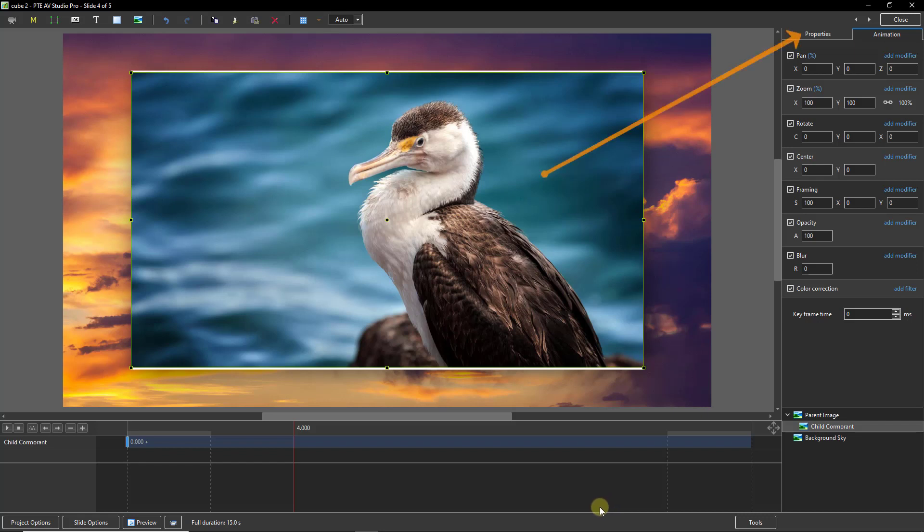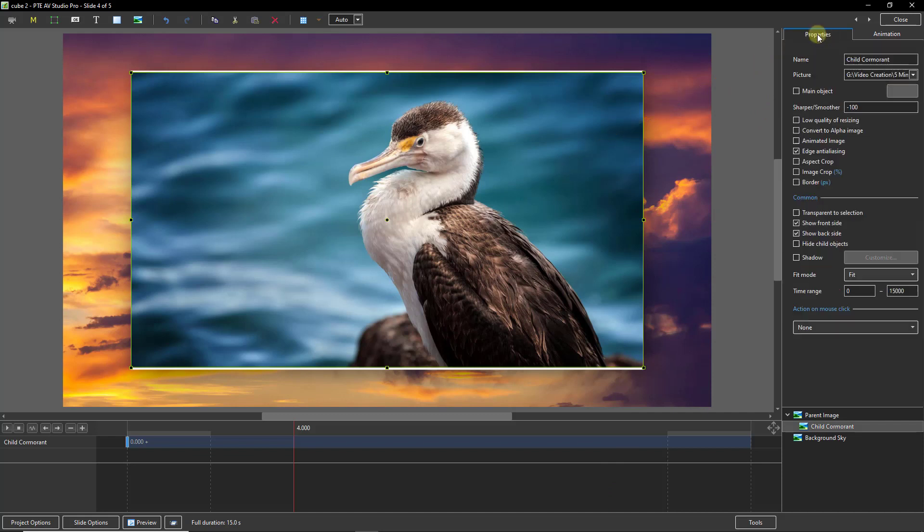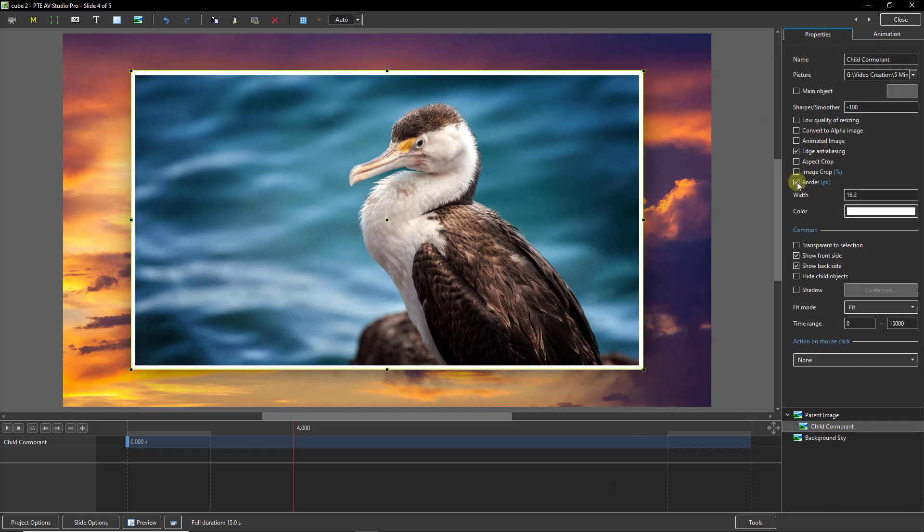I would like to match the style that I applied to the parent with the child here. And I can do that in the properties. I've just ticked the default border and the default shadow.